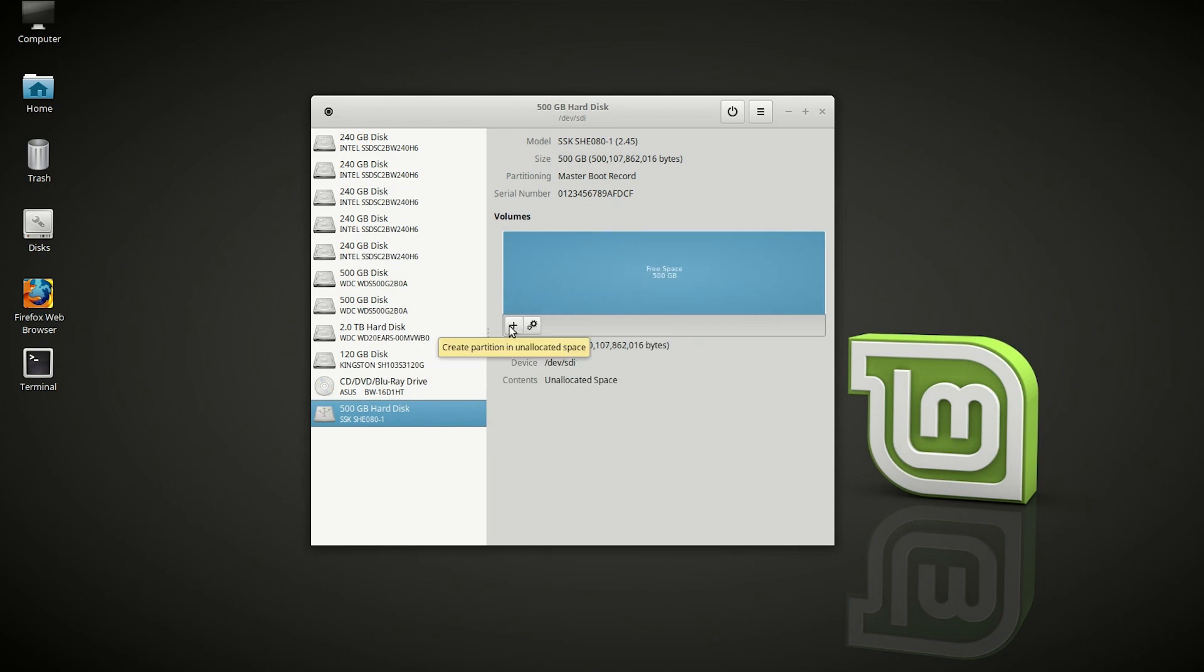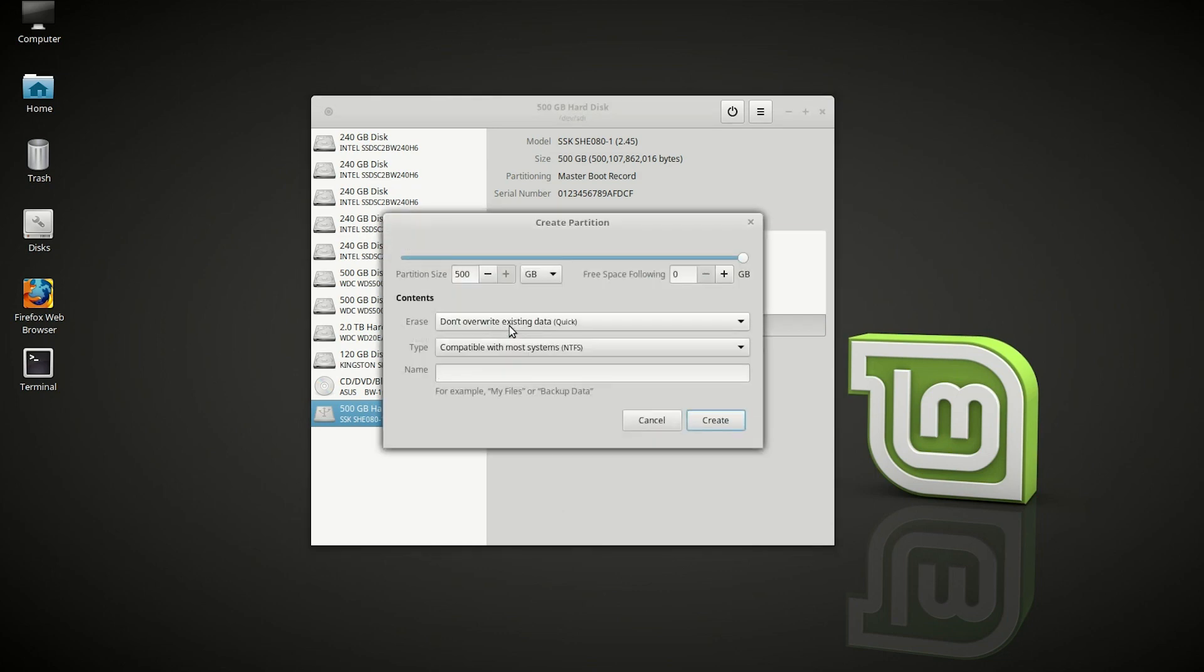Now first you want to make a partition. Just make it like that, SSD 500 gigs. Okay, created.